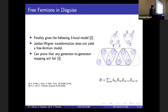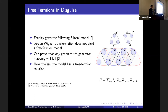In fact, in 2020, Stephen Flamia and I proved a theorem which implies that any generator-to-generator mapping of the form I mentioned is going to fail — there's no way to take each term in this Hamiltonian and map it to a quadratic in fermions to give a free fermion solution. But nevertheless, this model has a free fermion solution, as shown by Paul Fenley. His paper is called Free Fermions in Disguise, and this is the inspiration for our work.